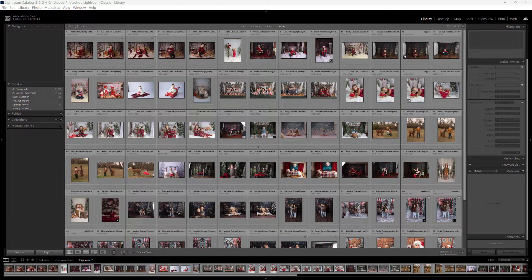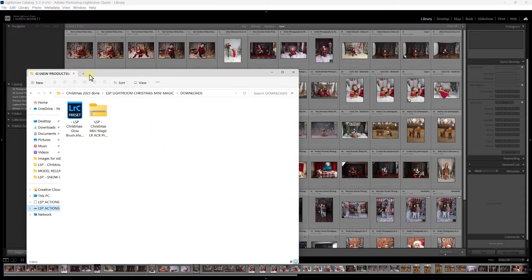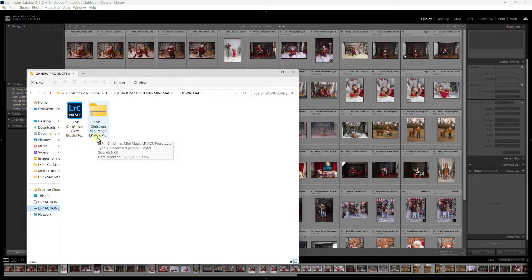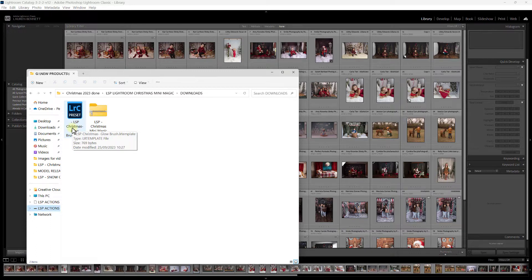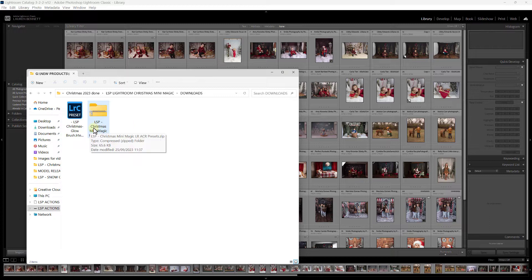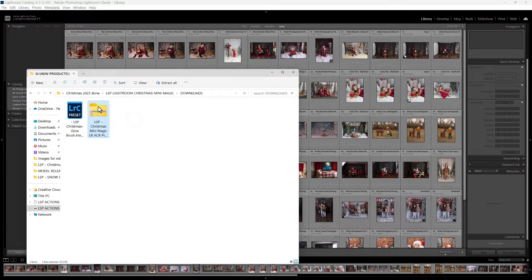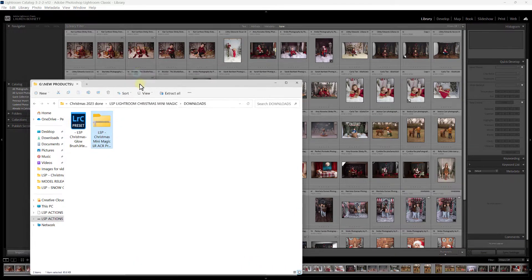After downloading from the LSP Actions website, you'll have your LSP Christmas Mini Magic Lightroom and ACR presets. You're also going to want to download the LSP Christmas Glow Brush — this is an individual brush included as a bonus. You need to download both the LSP Christmas Mini Magic Lightroom ACR presets and the LSP Christmas Glow Brush LR template.